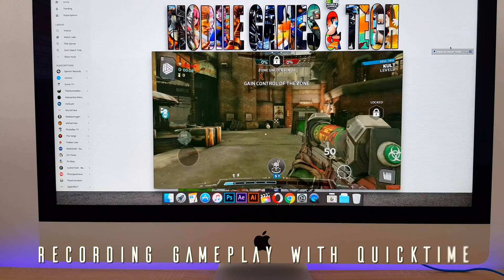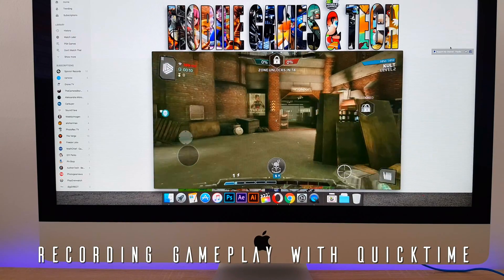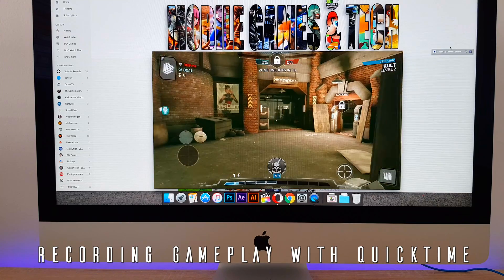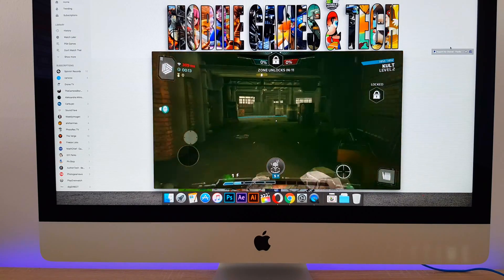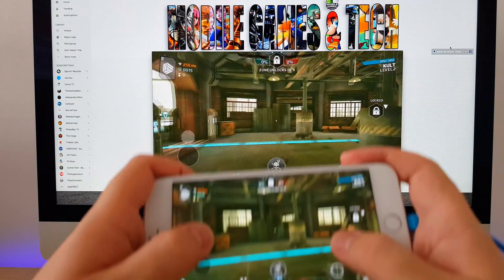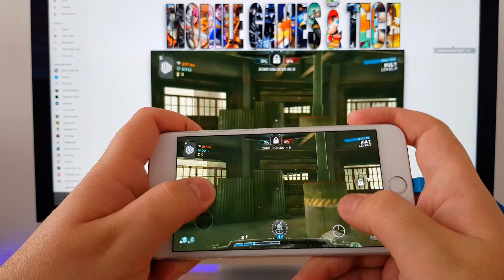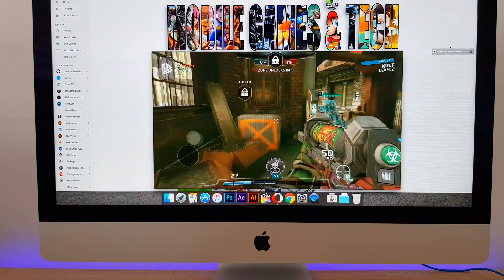Until now, I recorded iPhone gameplay on iMac with QuickTime Player, which is great, but sometimes it's limited, because to start recording I need to get up to the PC, connect the phone to it, and then start recording.